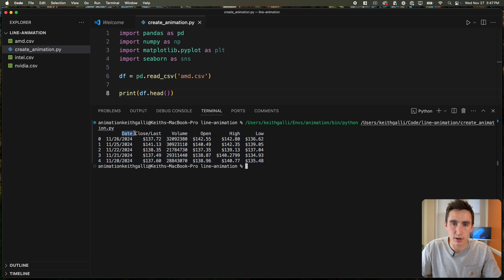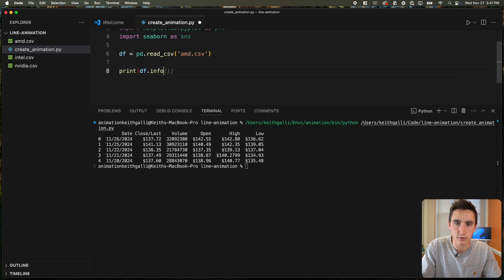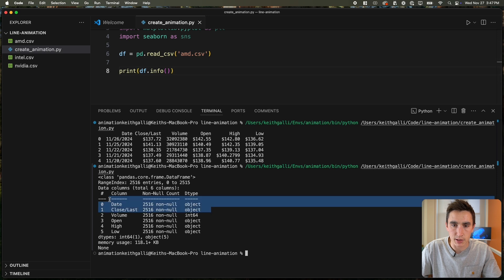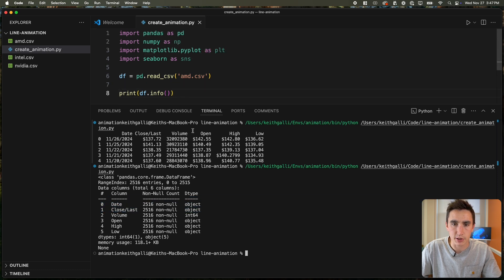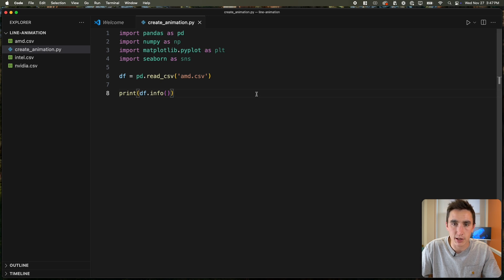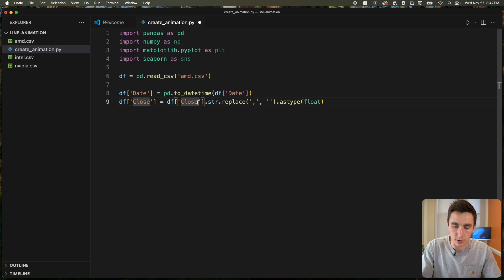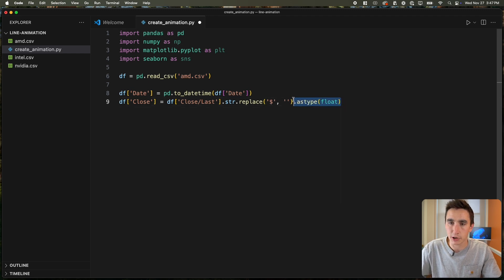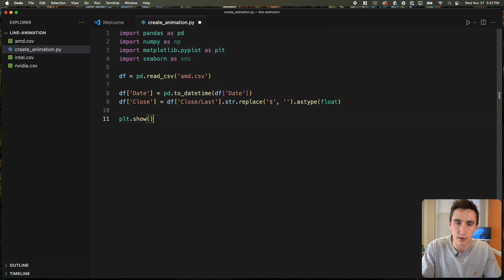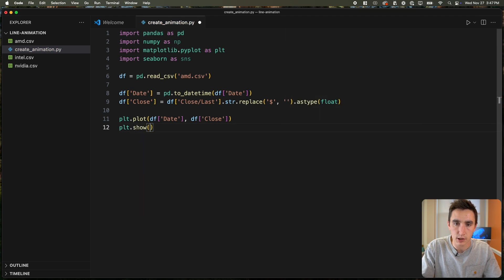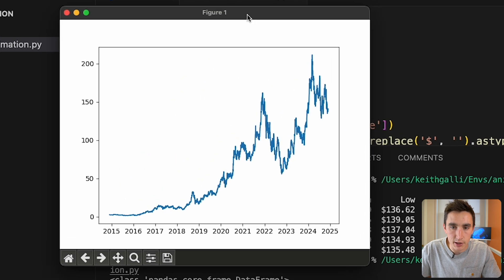We'll animate using the date column and the close/last column. Let me do a quick df.info() — this first column should be a datetime column, and the close/last column has a dollar sign we need to remove. So df['date'] gets converted to datetime, df['close'] will replace dollar signs with nothing and be cast to float. Then we plot date vs close and it looks pretty good.